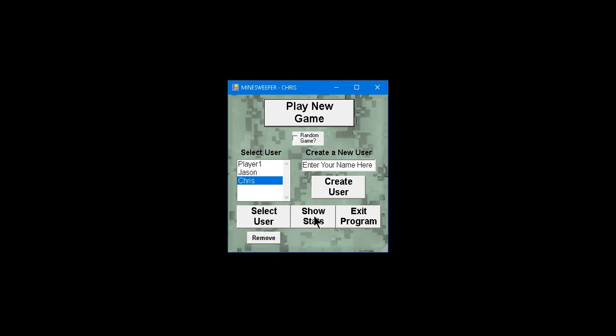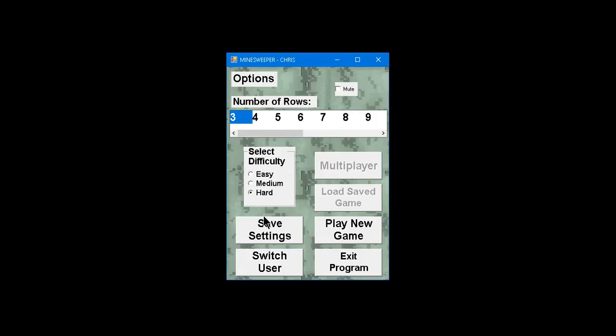Let me just kind of quickly go through and make sure I didn't miss anything. So, we've showed you the stats. We've done the random game. We've played just the new game. Then we've added a user, removed a user, selected a user, showed the stats, exit the program, actually exits the program. We've done the mute. There's a bug with the mute if you save it. So, I'm not going to save it with the mute right now.